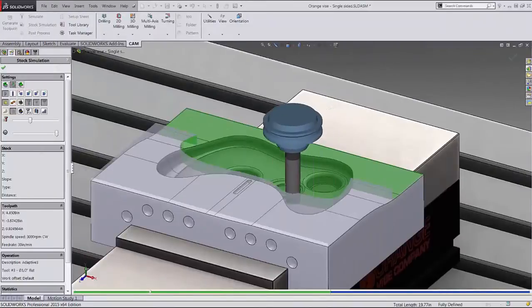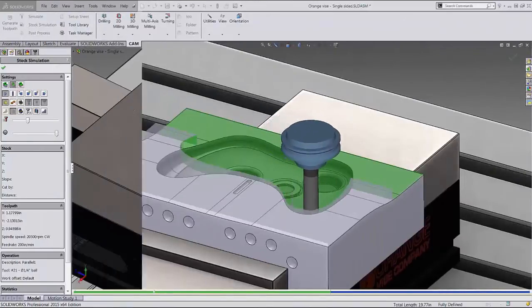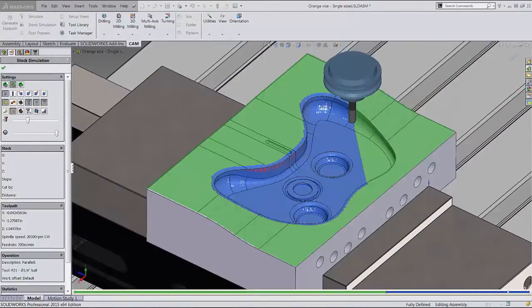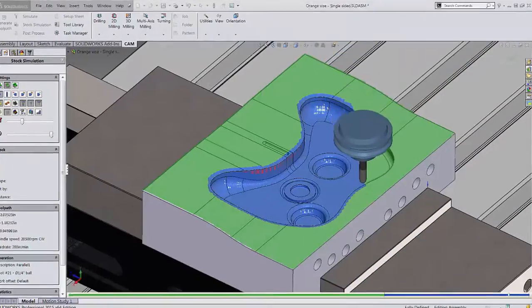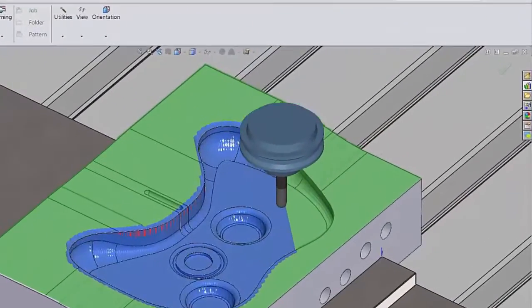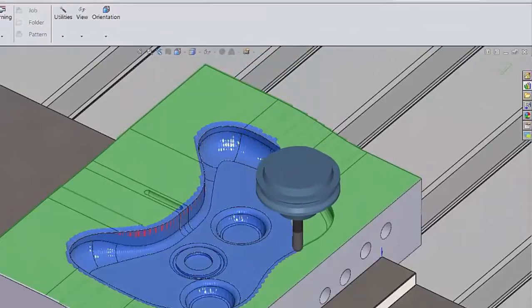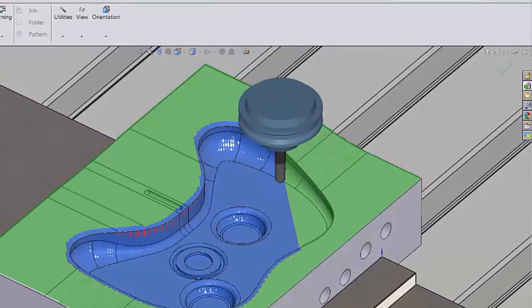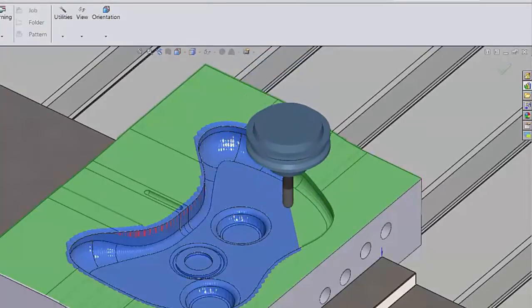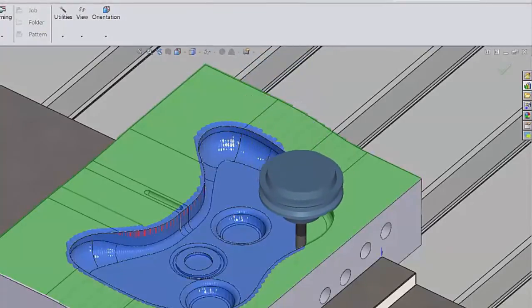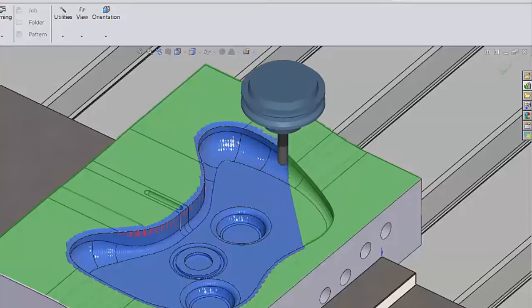Stock simulation has also been updated with improved performance in 3D mode, important for customers in the mold and die industry and those who frequently work with large models with 3D and sculptural surfaces.